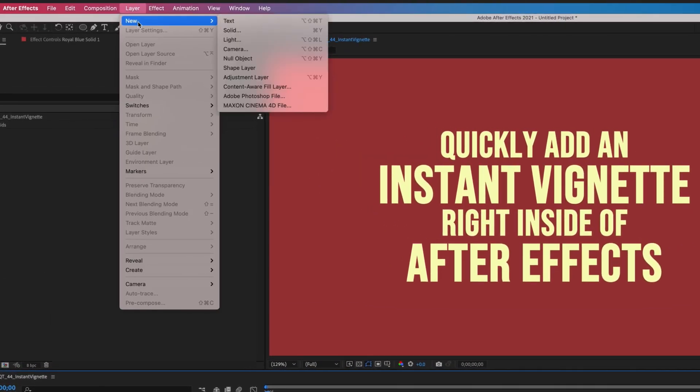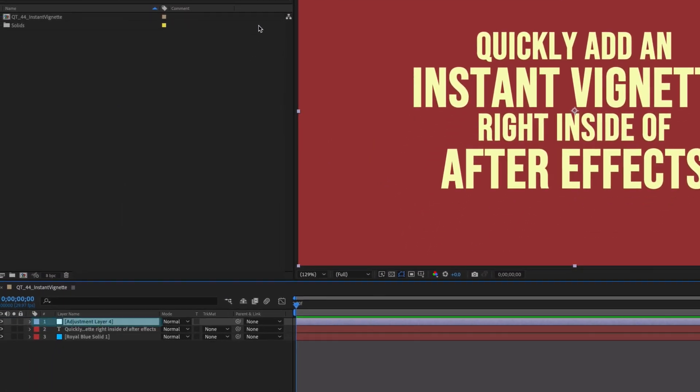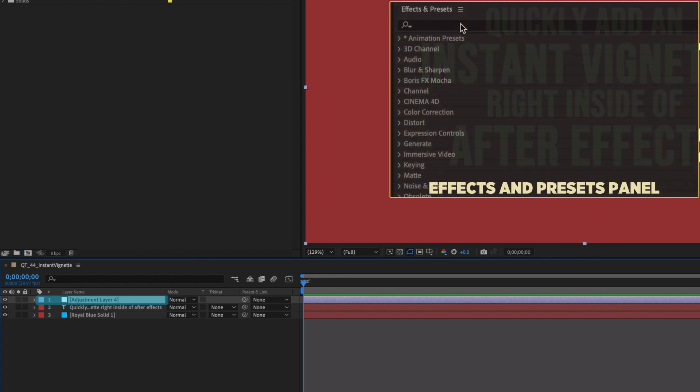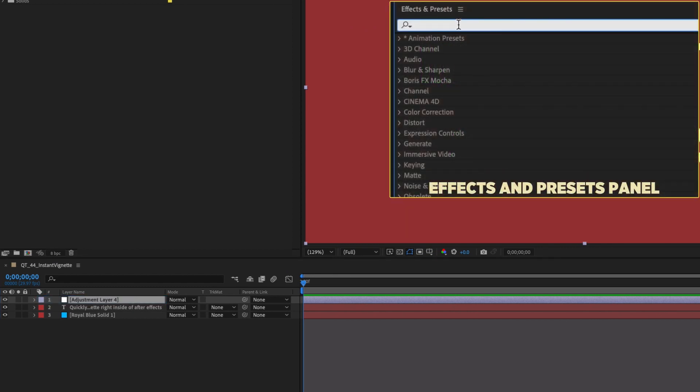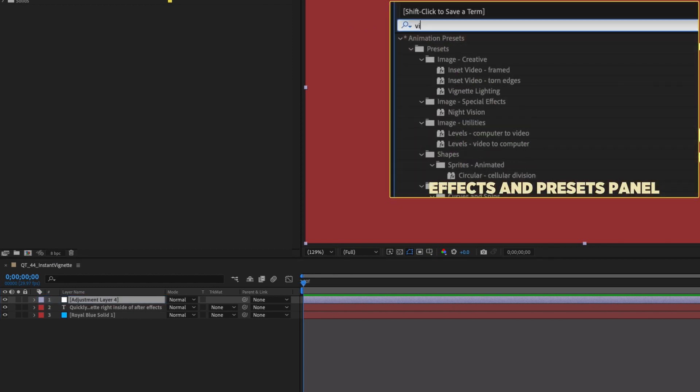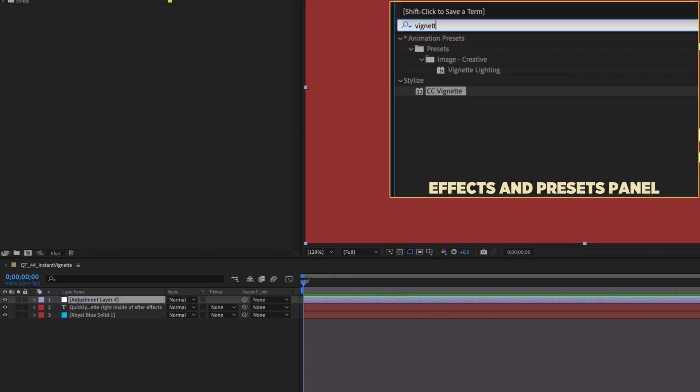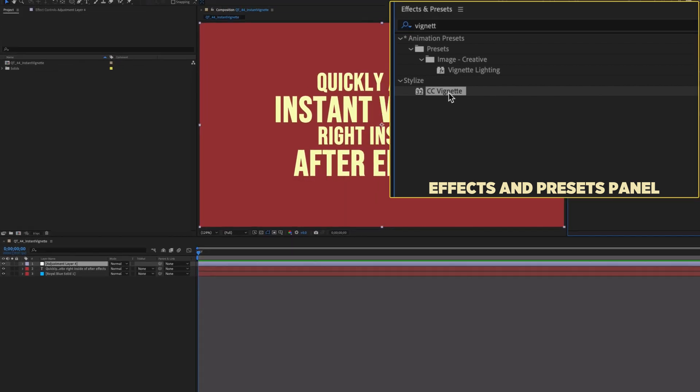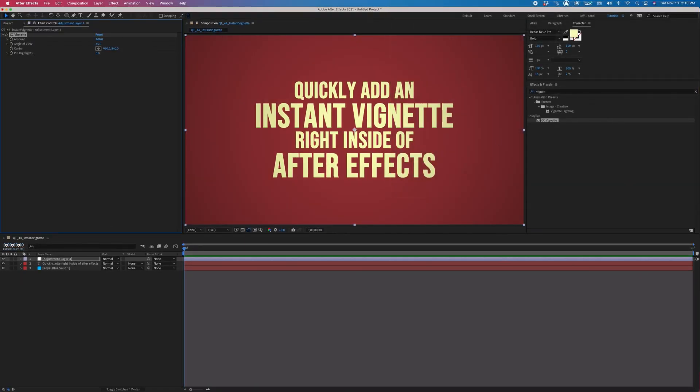Add an adjustment layer above everything else in your timeline. Go to the effects and presets panel and type vignette. You'll see that After Effects comes with CC vignette. Simply double click the preset and you have an instant vignette.